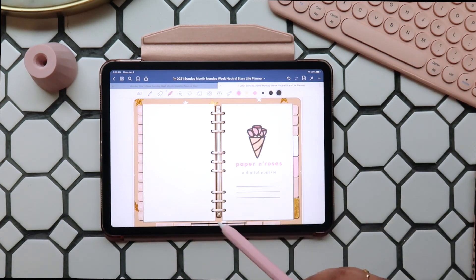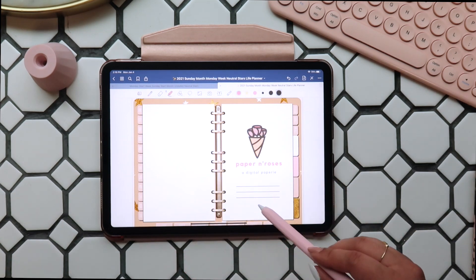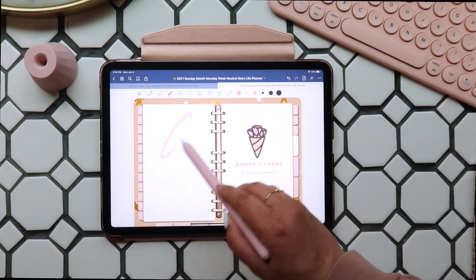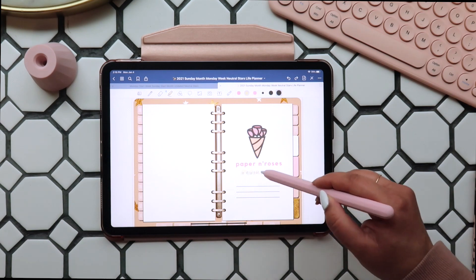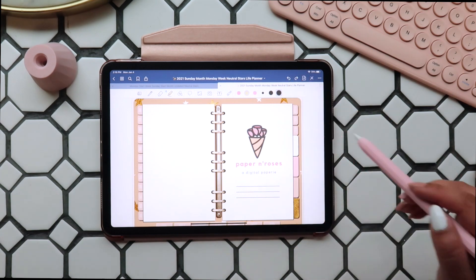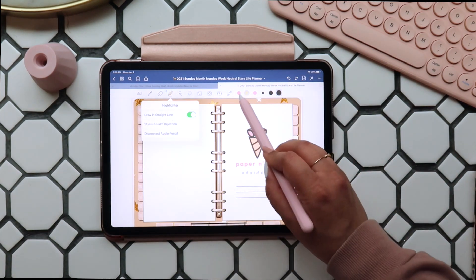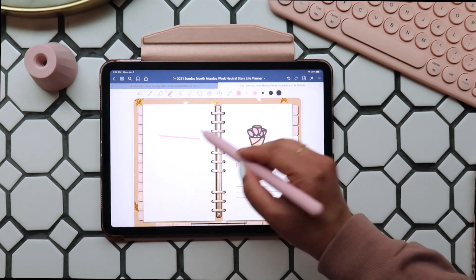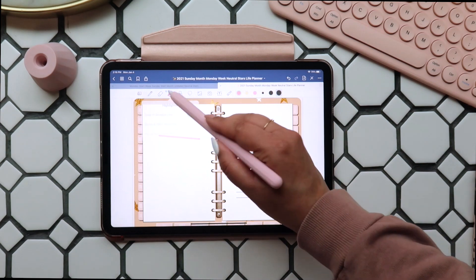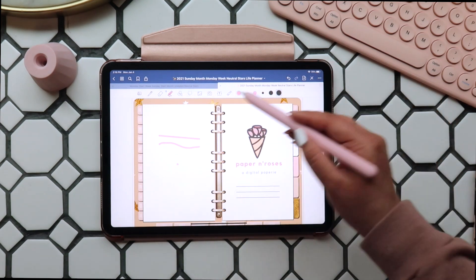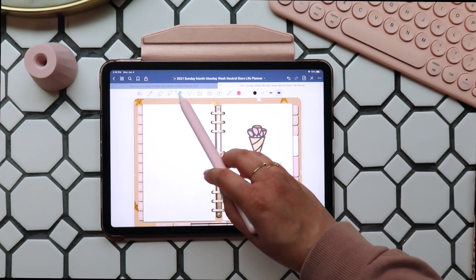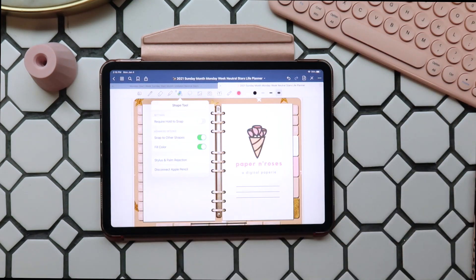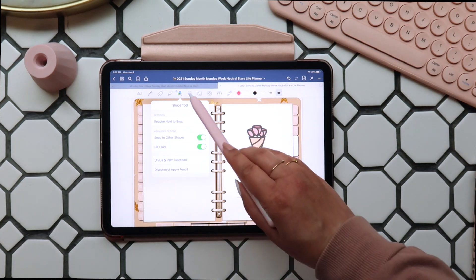Next we have our highlighter tool. This is very similar in use to the pen tool — you can create presets and select thicknesses. On the right within the highlighter settings, you can turn on Draw in a Straight Line and it'll snap your lines to straight ones. Next up is the shape tool. Now that the shape tools are incorporated right into the pen and highlighter tools, you probably don't need to mess with the settings in here too much.